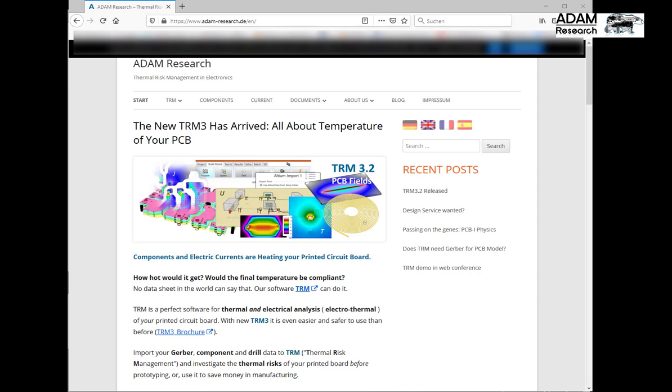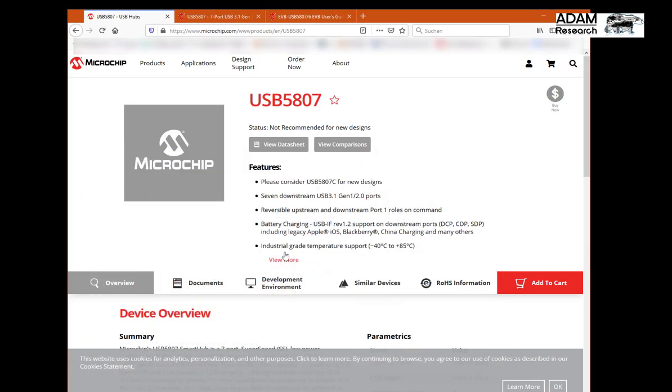Hi folks! You know that Adam Research is dedicated to calculate temperatures on printed circuit boards. I will show you a test case.